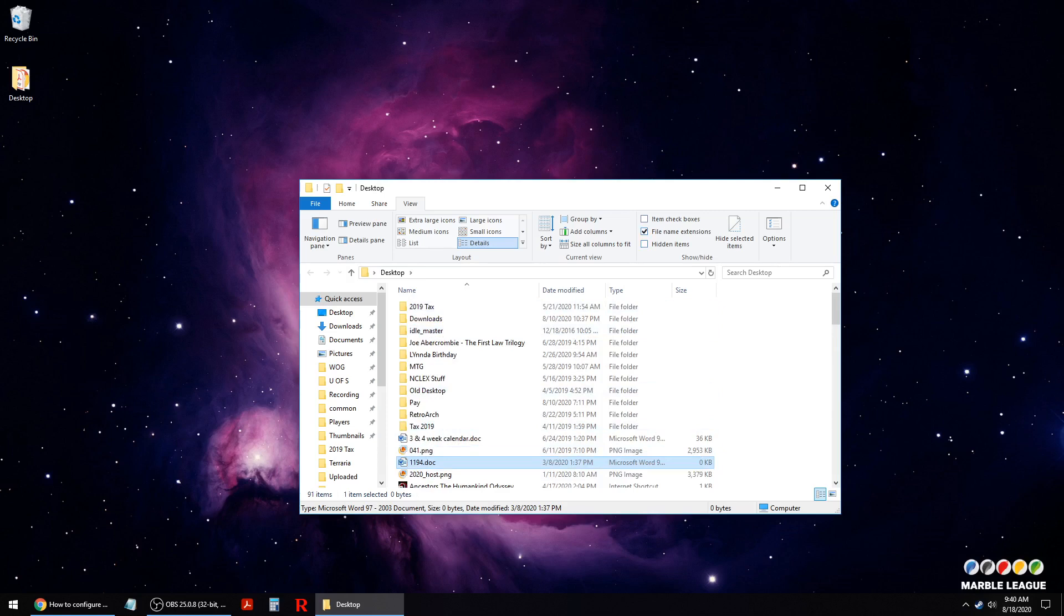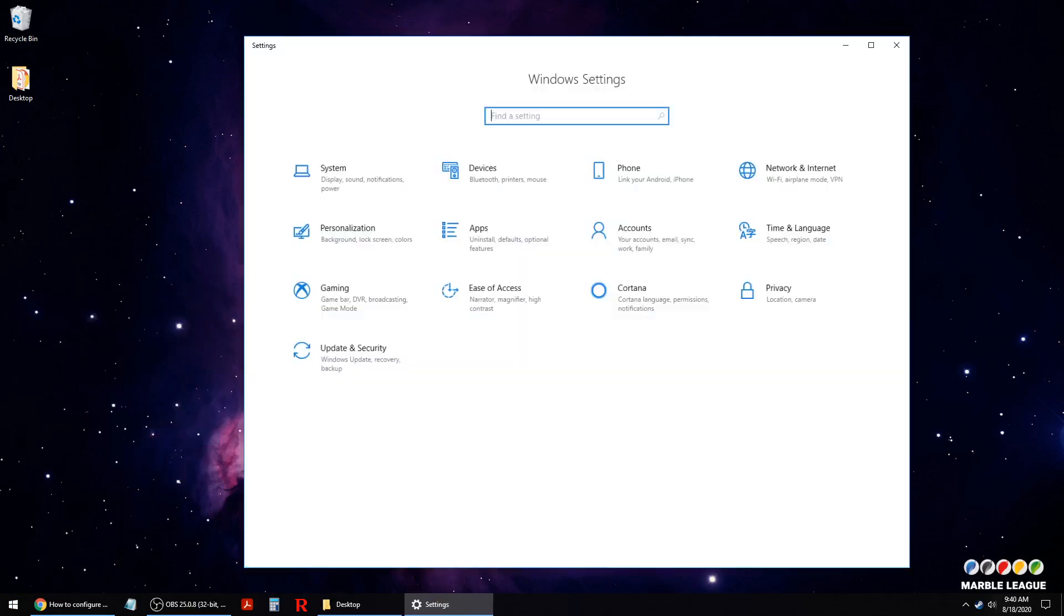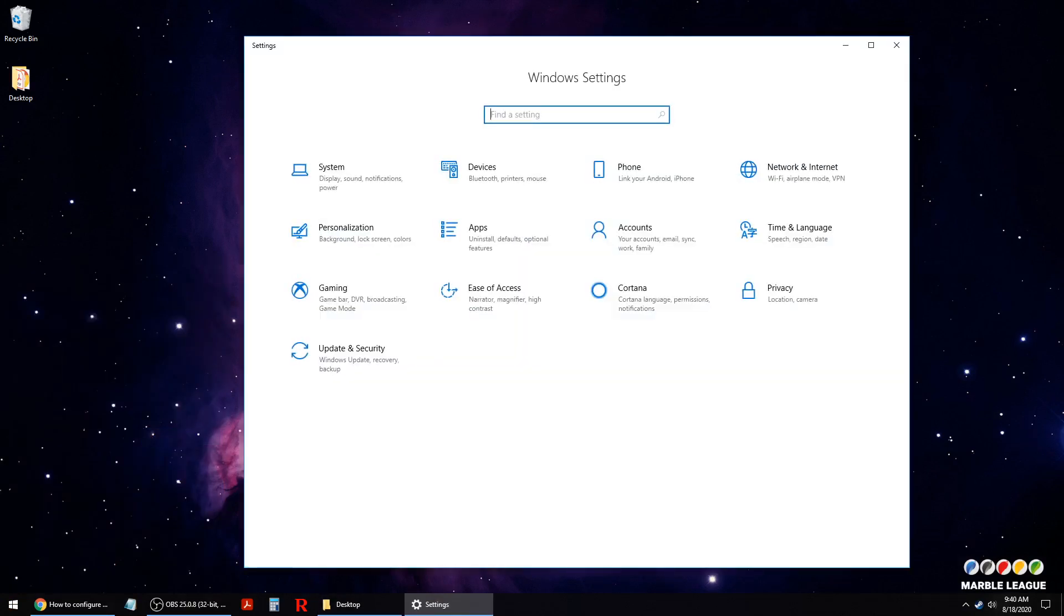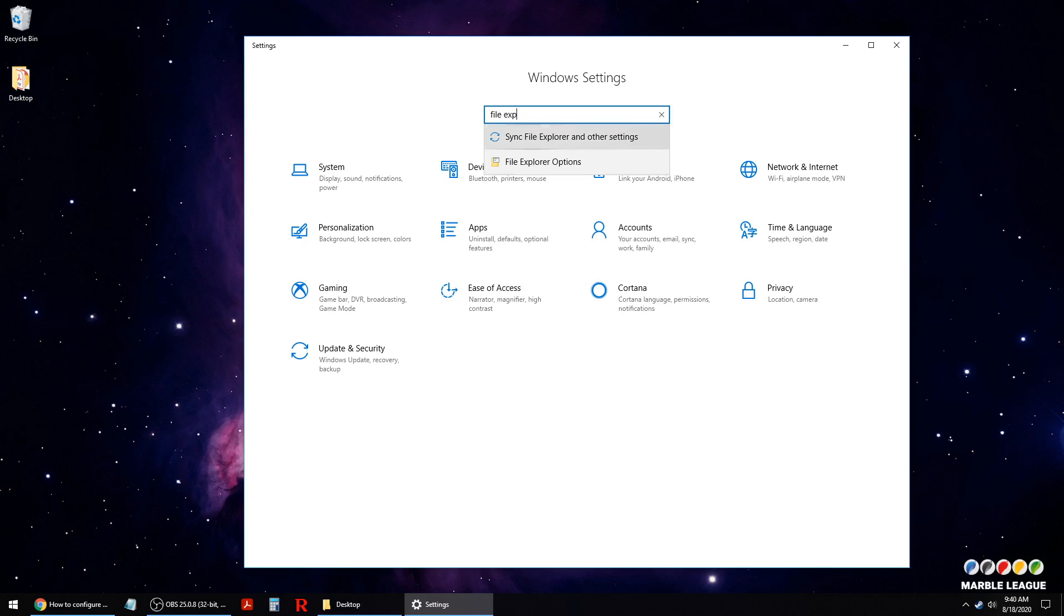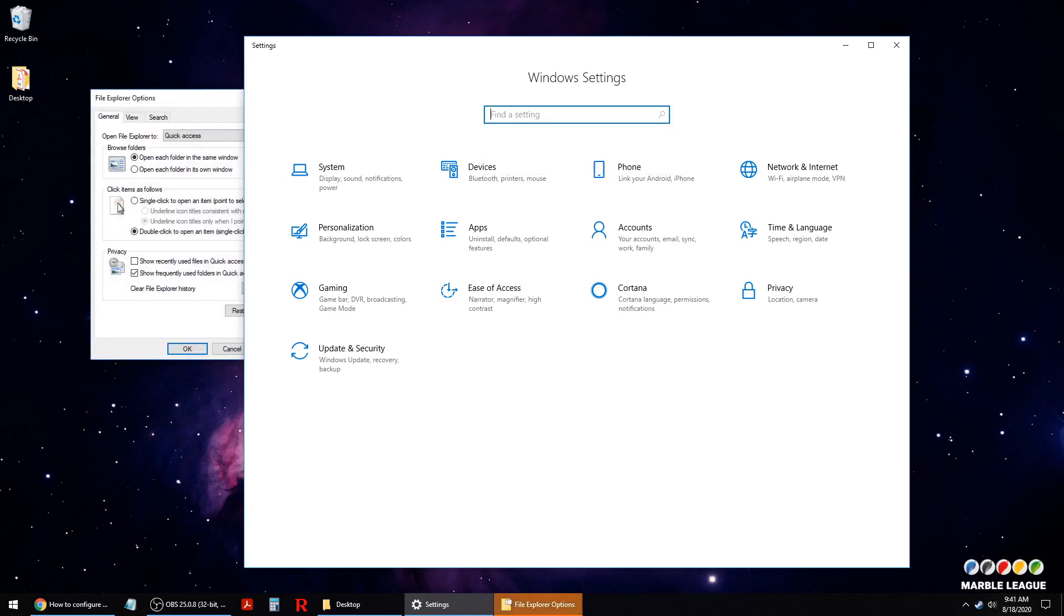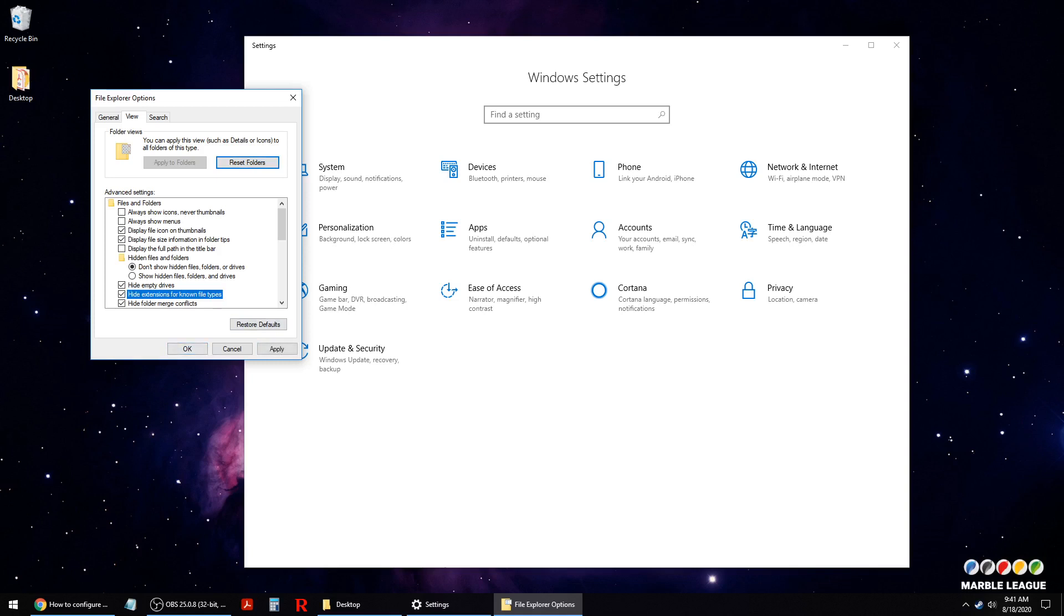The other thing you might be running into with this issue is if known file extensions are being hidden. To unhide known file extensions, go into your PC settings. You want to go to the File Explorer, and then there'll be an option under View that says Hide extensions for known files. You want to uncheck that so that it is not hiding extensions for known files.